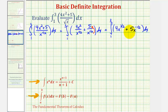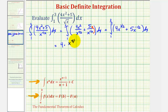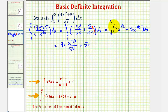Now we can apply the power rule of integration. The antiderivative of four x to the power of three-halves would be four times x to the power of three-halves plus one — that's five-halves — divided by five-halves. Plus the antiderivative of five x to the power of negative one-half would be five times x to the power of negative one-half plus one — that's positive one-half — divided by one-half.